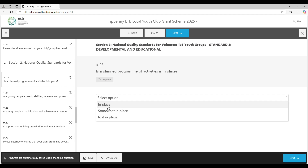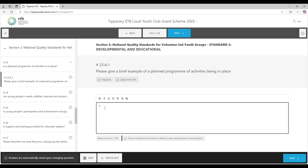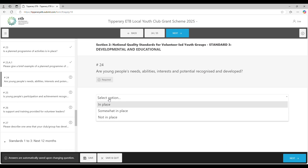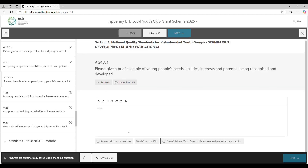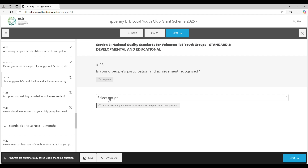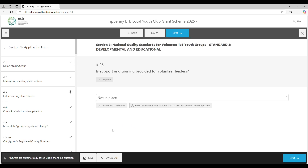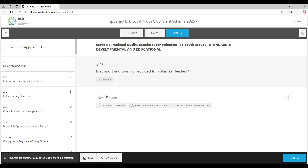Now we're moving on to Standard Three, which is Planning. We're on question 23 and there are 35 questions in total, so it's not too cumbersome. This covers a planned programme of activities. Before going further, I want to show you what happens if you need to stop and come back — you can press Save and Quit, which takes you back to the home page. When you're ready, log in again, press Continue, and it brings you back exactly where you left off.